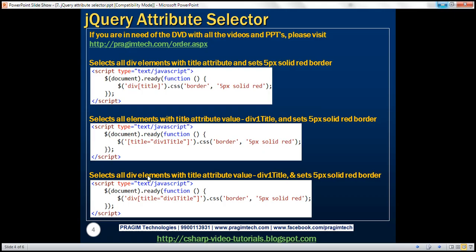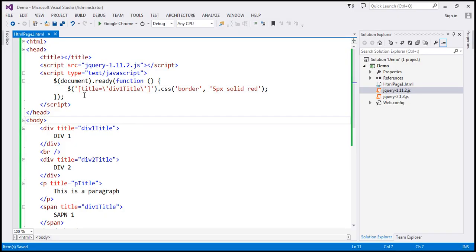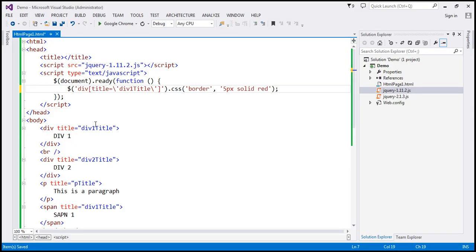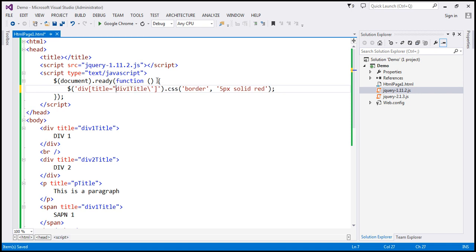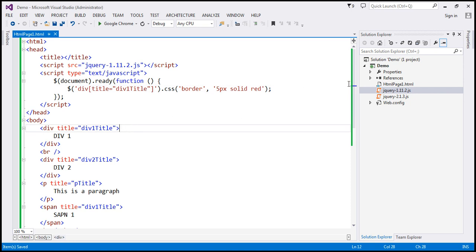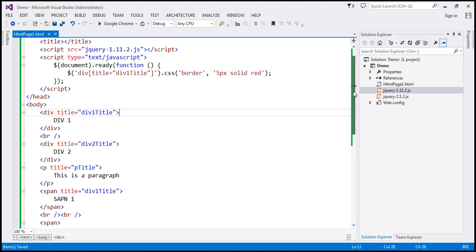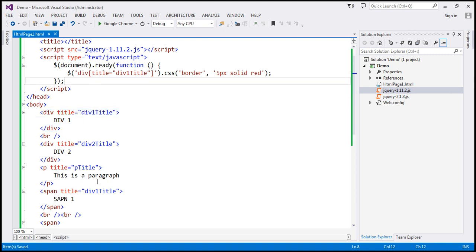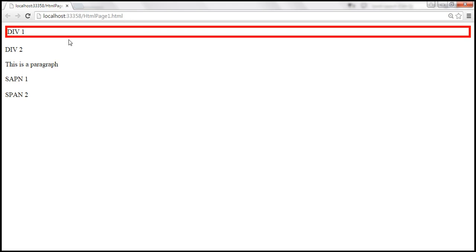Now let's find all div elements that have the title attribute and the value of the title attribute must be 'div1 title'. We add 'div' before the selector, telling jQuery to find all div elements with the title attribute equal to 'div1 title'. At the moment only one element matches that, so when we reload the page, only that div should have a 5-pixel solid red border around it.